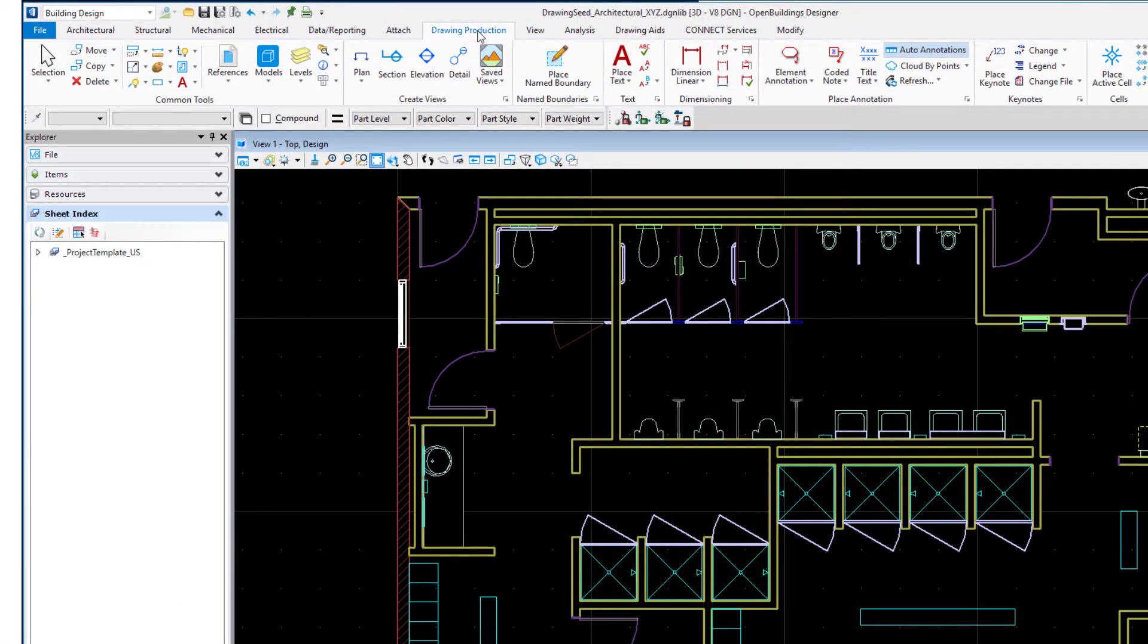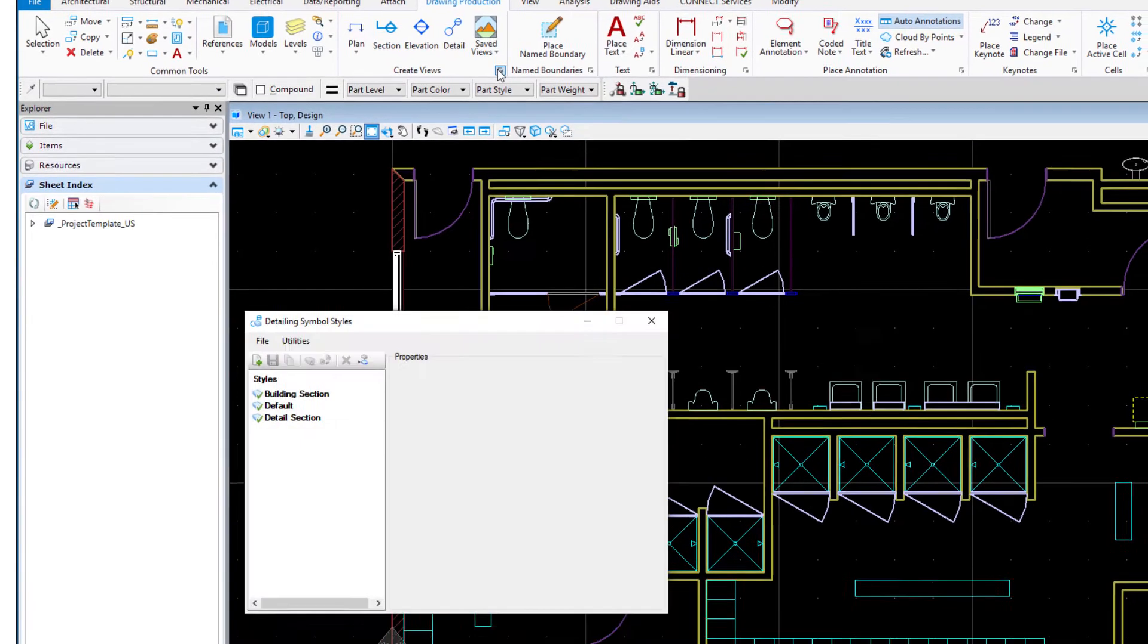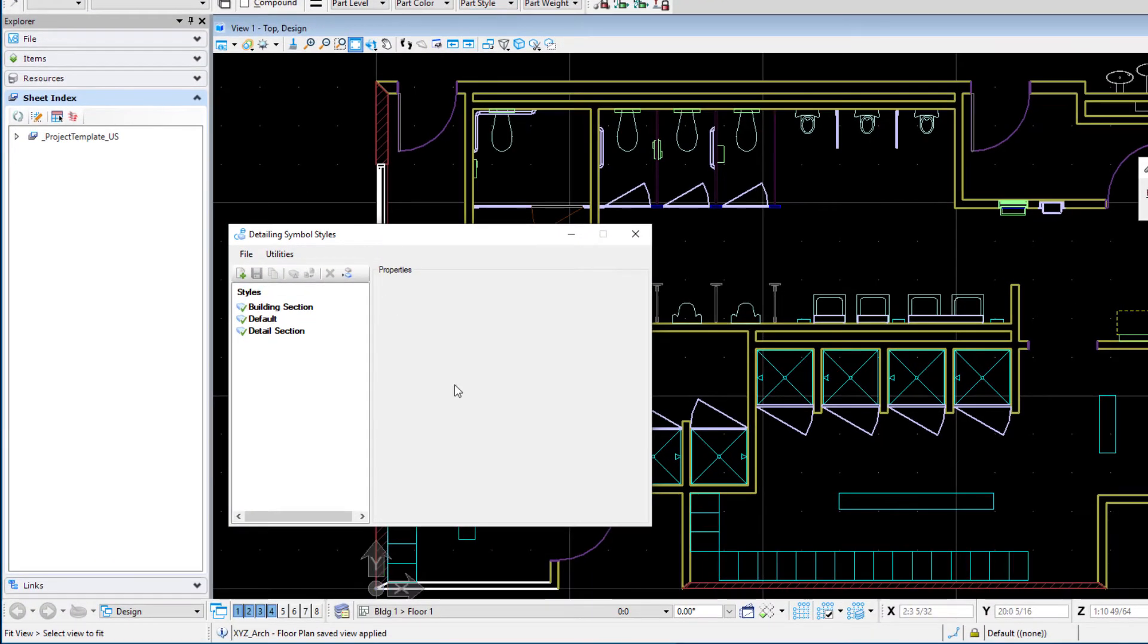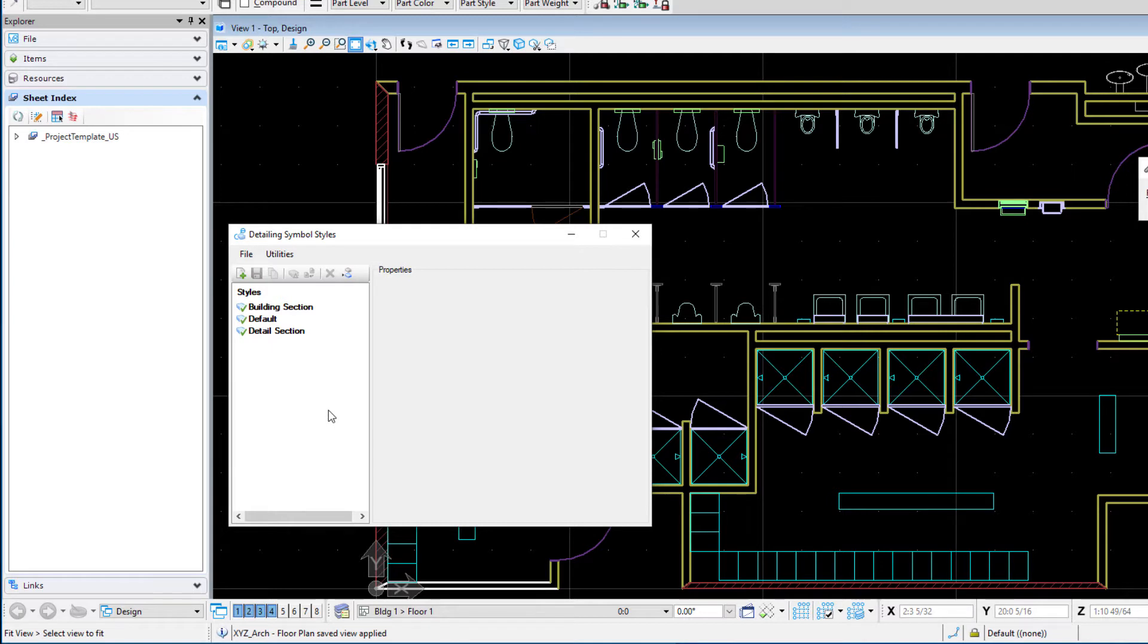So I'm going to go to the drawing production tab and there's a create views group here and if we open that up that's going to open the detailing symbol styles dialog. These are some of the delivered detailing symbol styles and they use the delivered detailing symbol style cells. So we're going to create our own style.